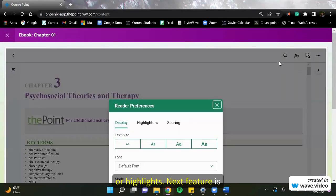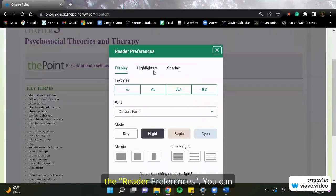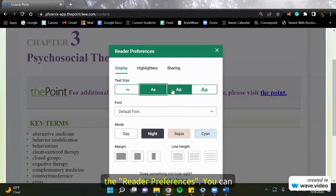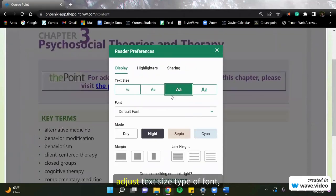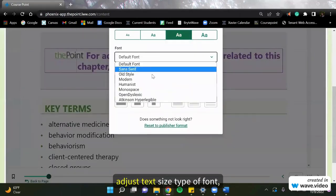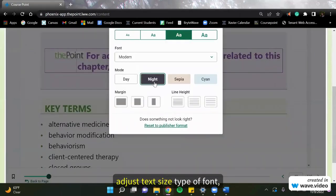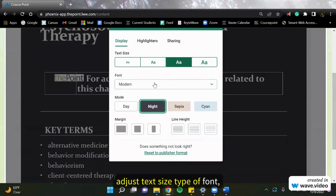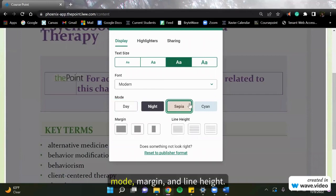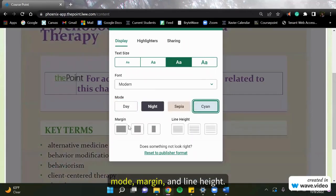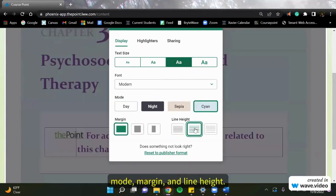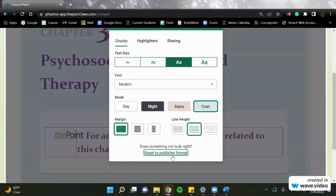Next feature is the reader preferences. You can adjust text size, type of font, mode, margin, and line height.